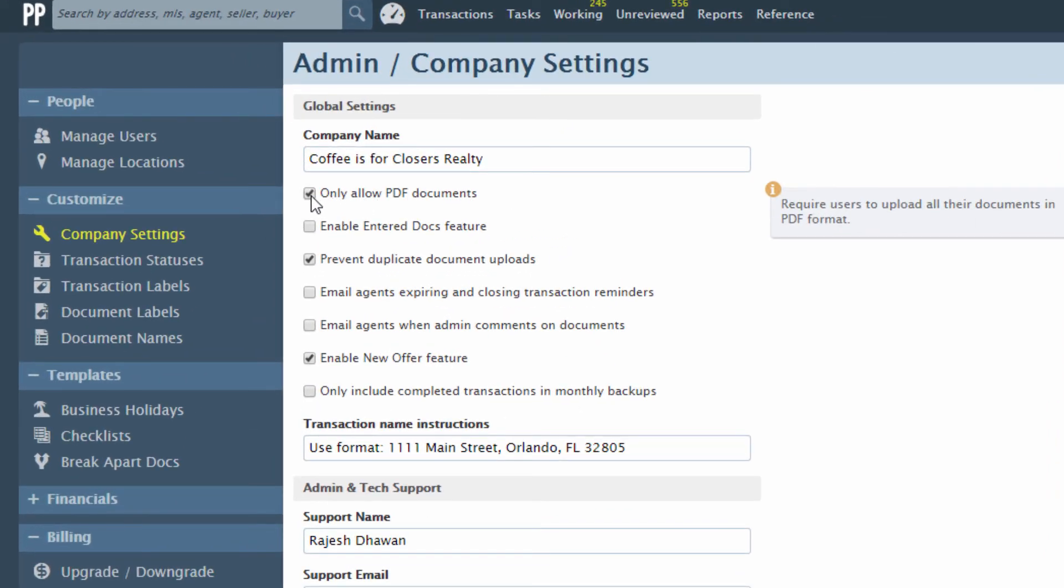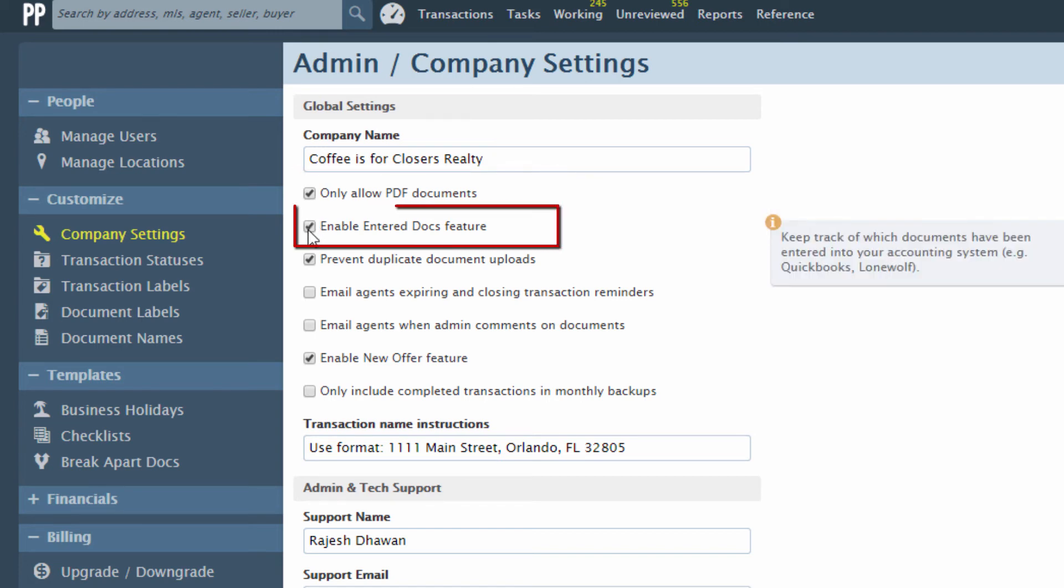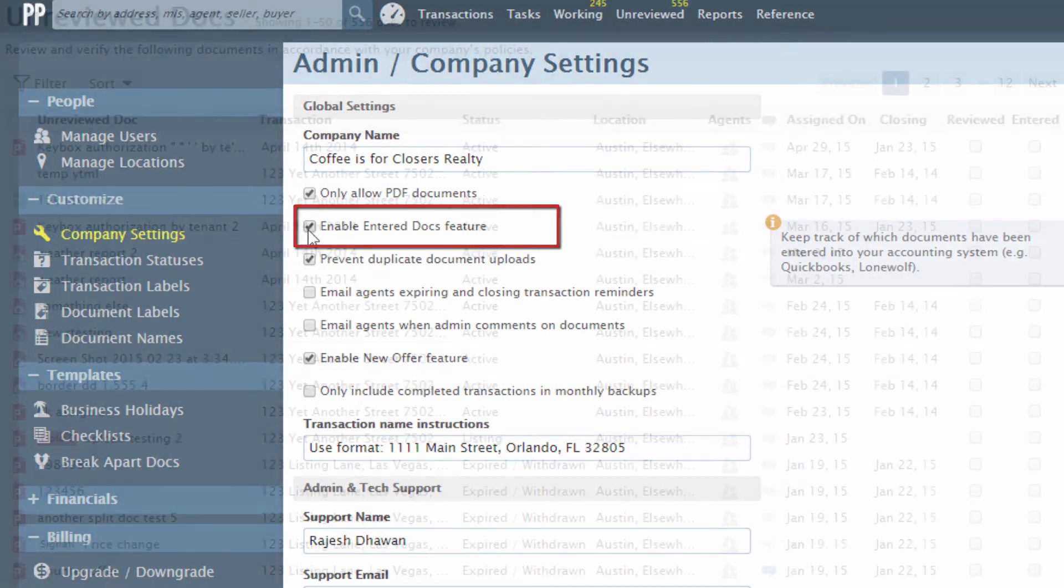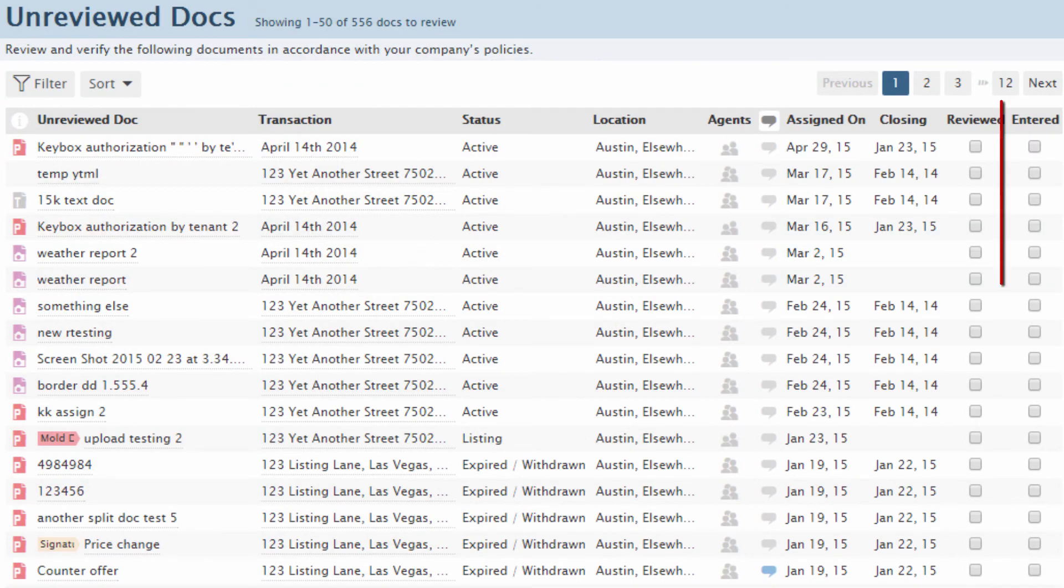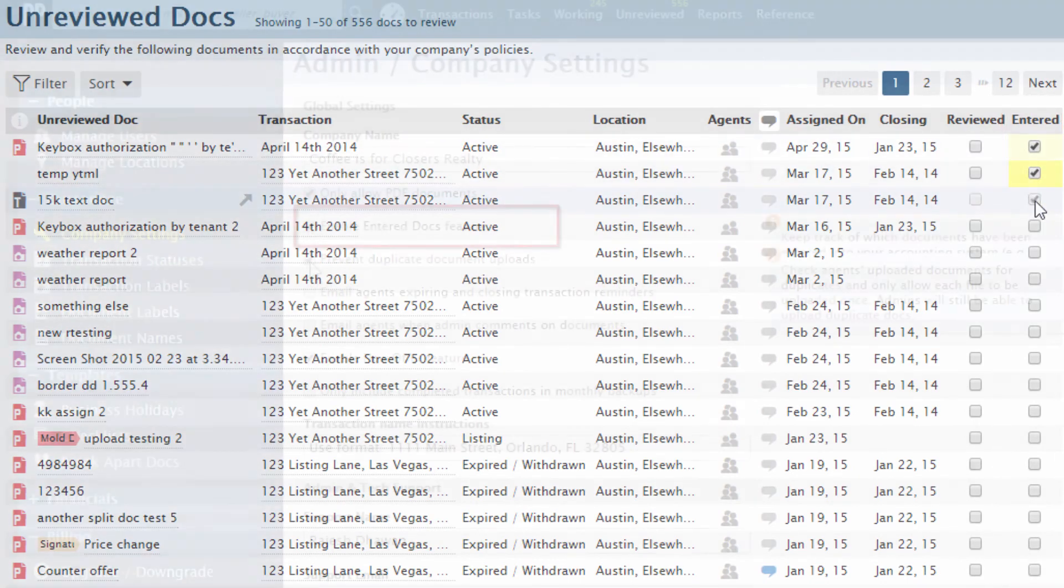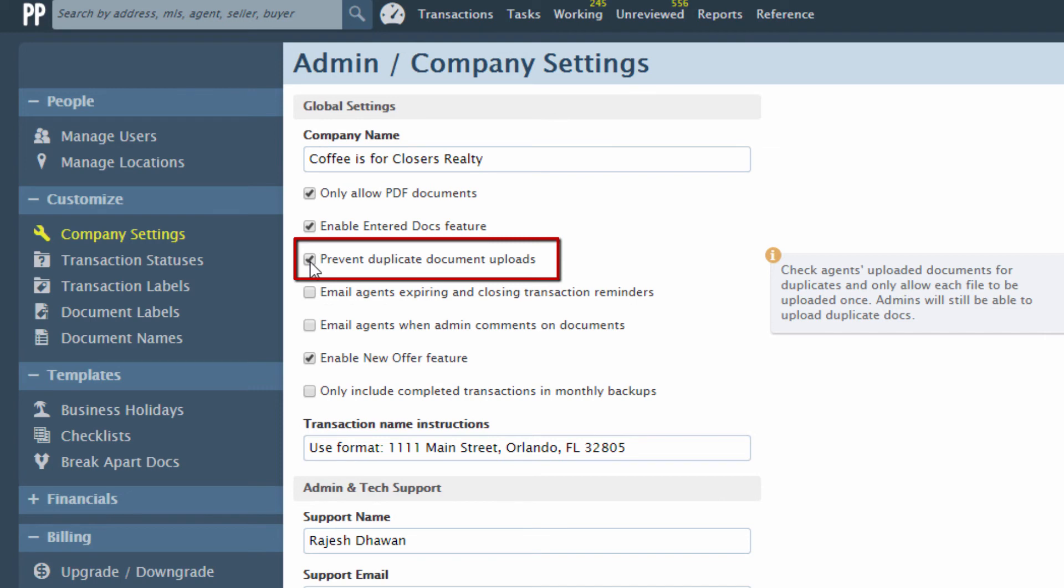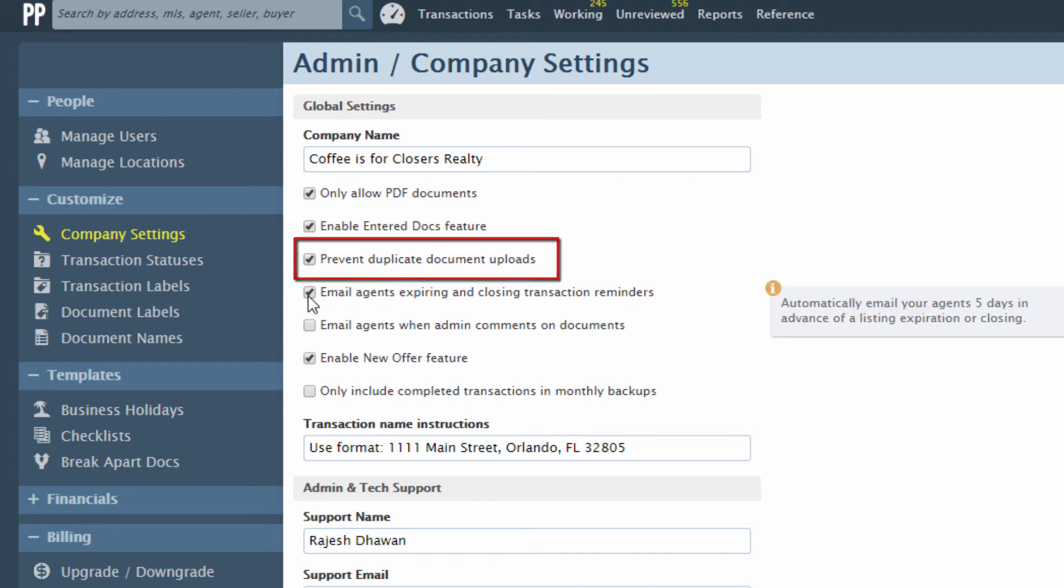Check Only Allow PDF Documents to only allow PDF docs to be uploaded to your account. Check the Enable Entered Docs feature to add an additional column of checkboxes for your docs. You can use this additional checkbox to indicate whether documents have been entered into an external accounting system. Check the Prevent Duplicate Document Uploads option to prevent duplicate docs from being uploaded to transactions and working docs.